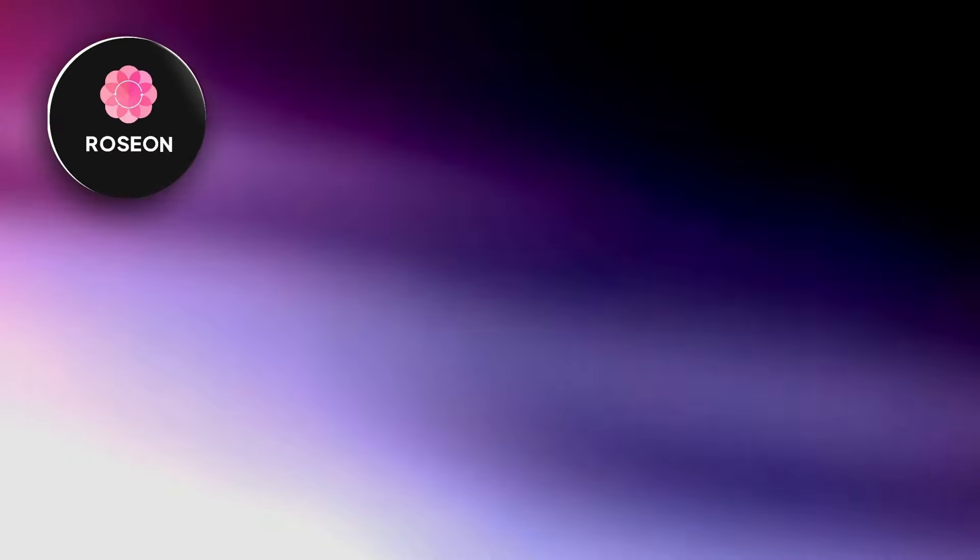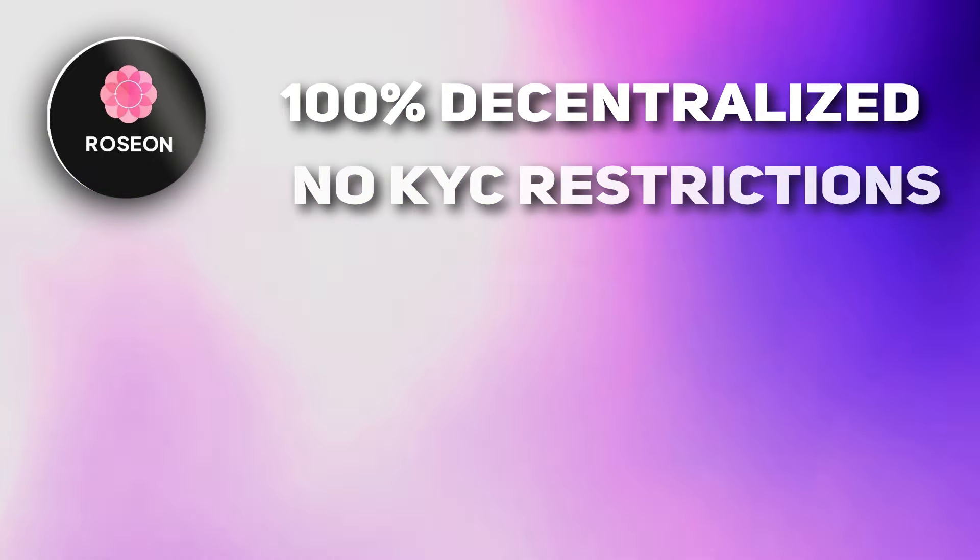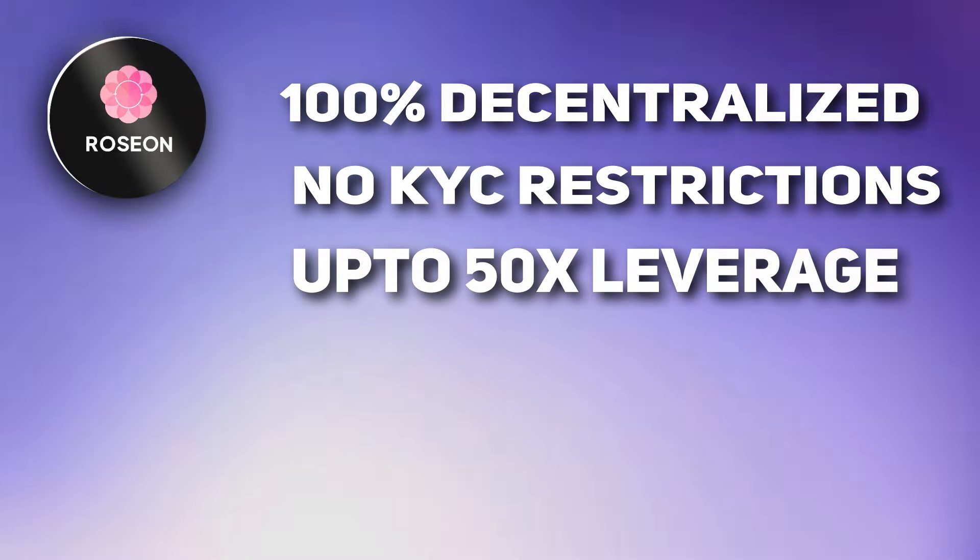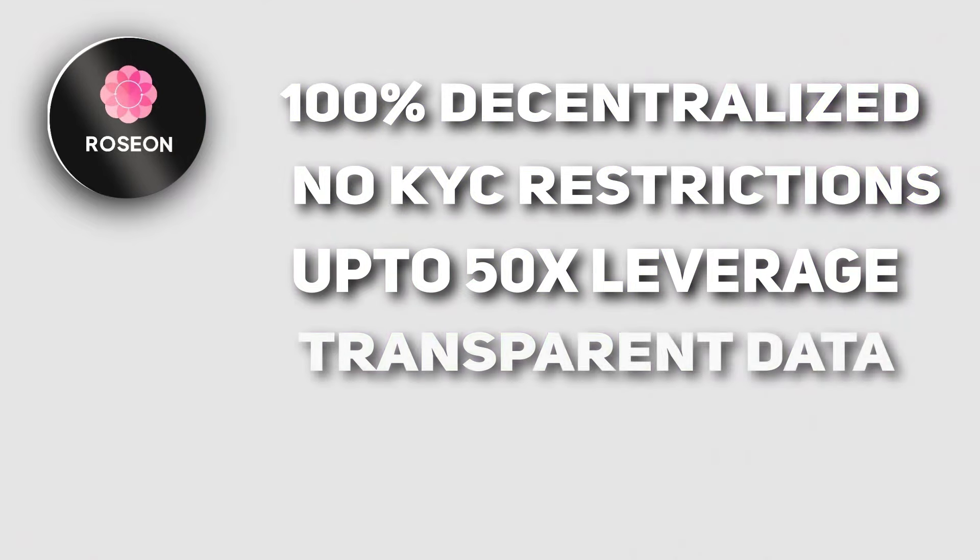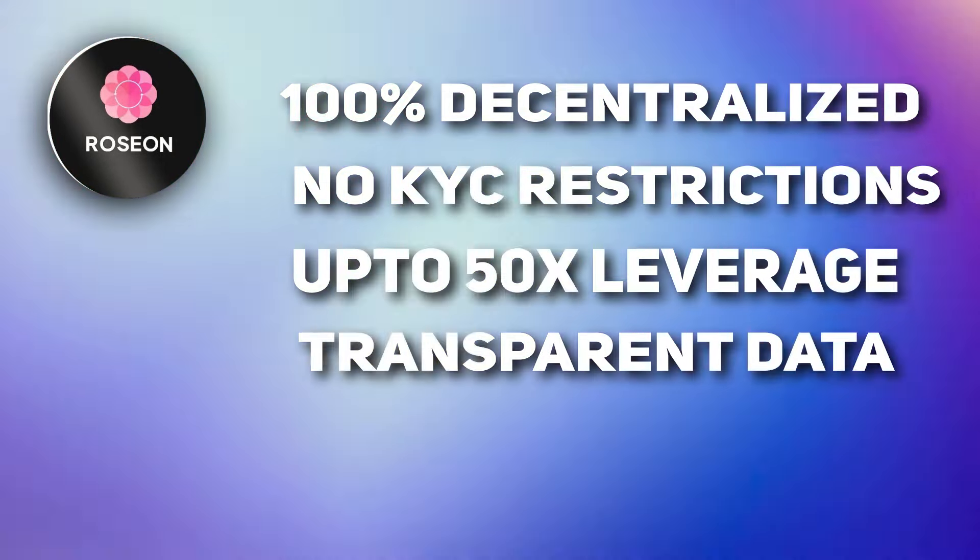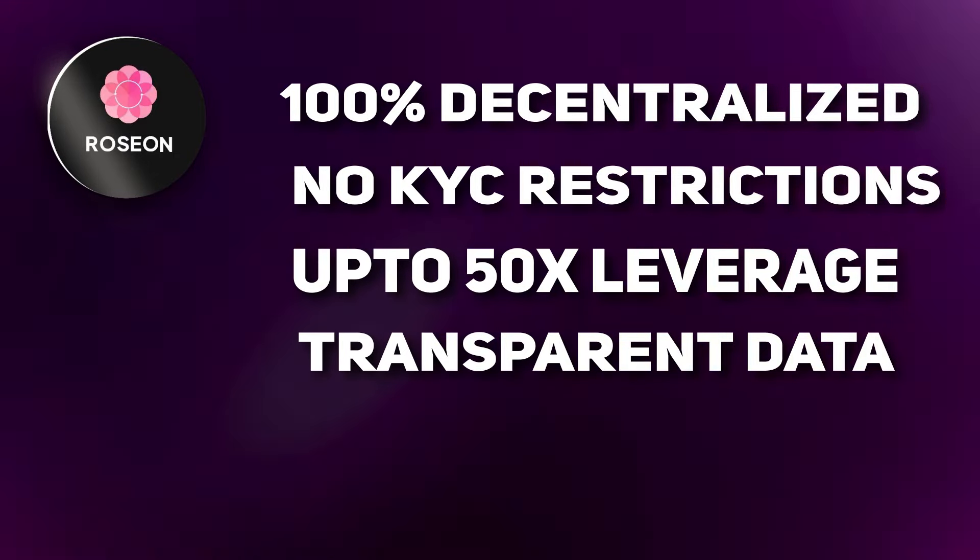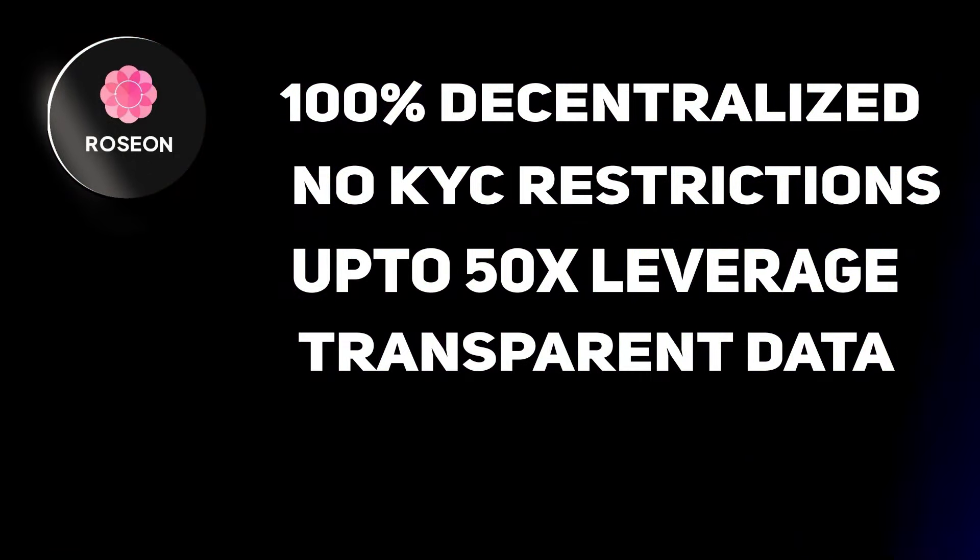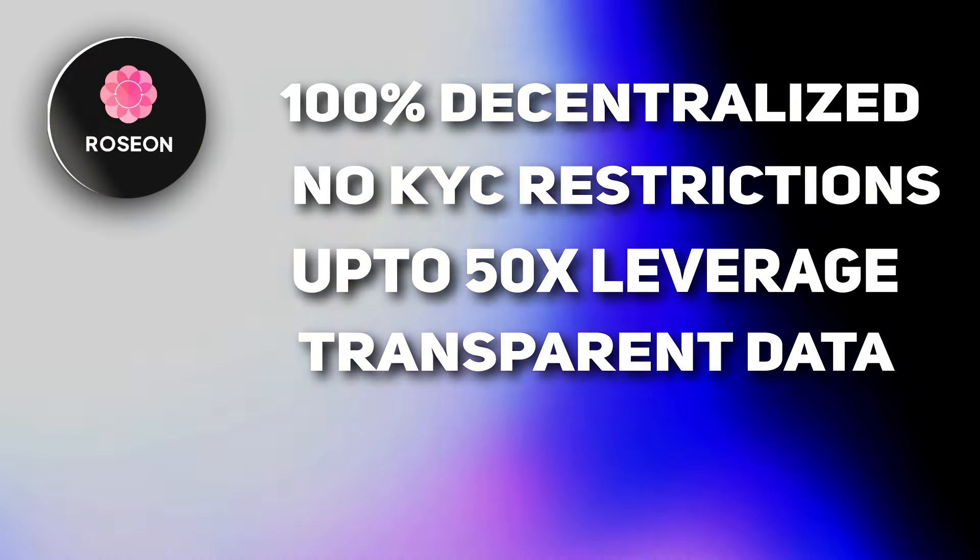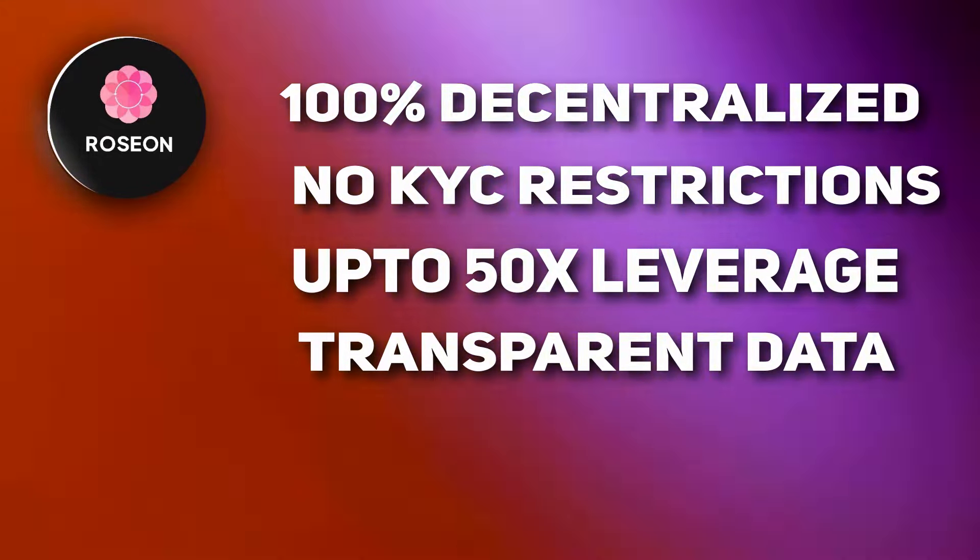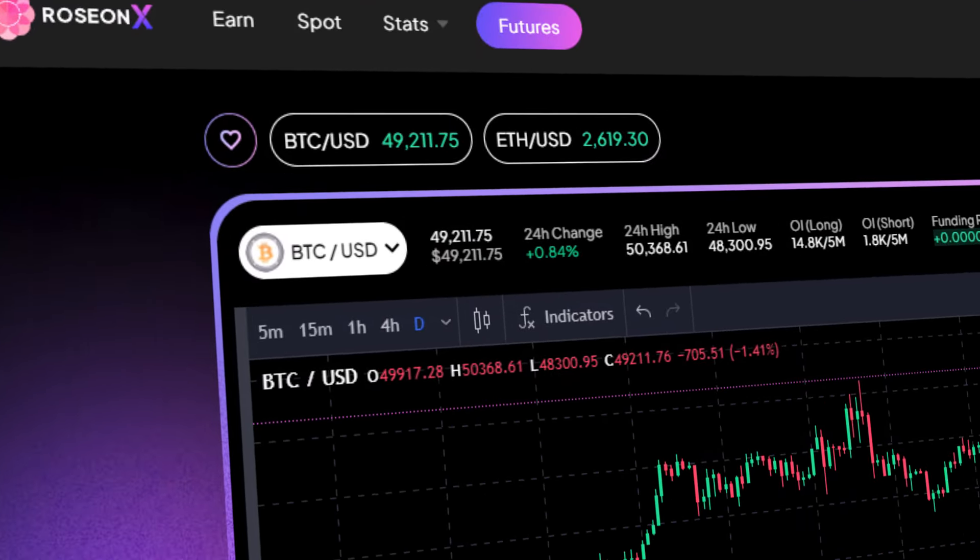Rozeon DEX is completely decentralized so no risk of assets being frozen, no KYC restriction, and the platform has up to 50x leverage on all pairs. Unlike centralized exchanges, Rozeon is transparent which is the principle of decentralization. All their platform and market data is live and available on their website. And this is what I love about Rozeon. Everything is very transparent unlike centralized exchanges.